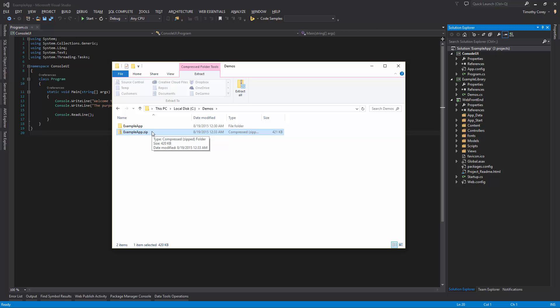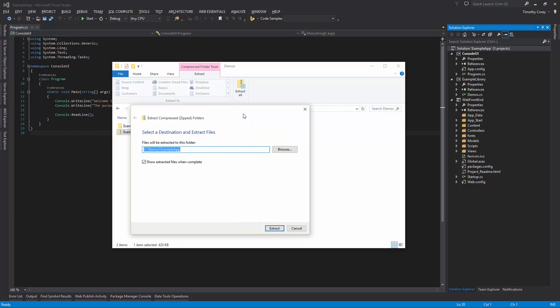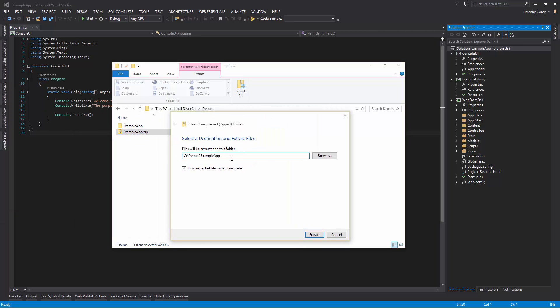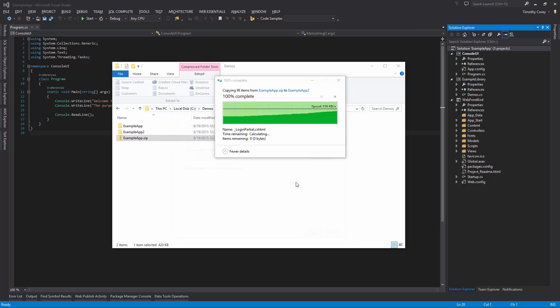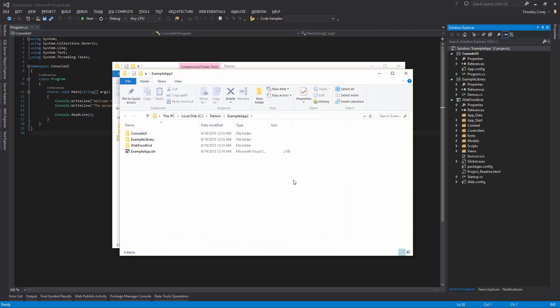Just to show that this does work, let's go ahead and extract this. We'll hit extract all. And we'll say, let's extract it to example app two.